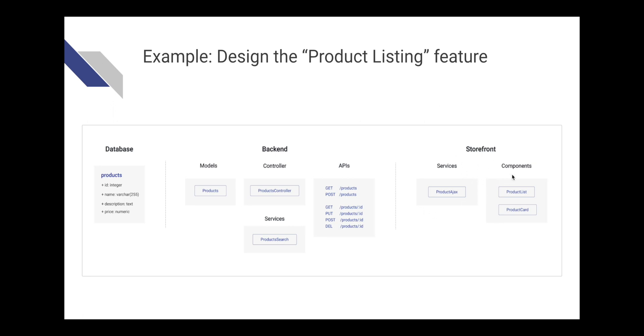And in the frontend, we need to build some product React components like product list and product card. And we need to have a service to communicate with the backend to ask the backend to send the product list and the authorization request to the frontend. This is the overall design for the product listing feature.